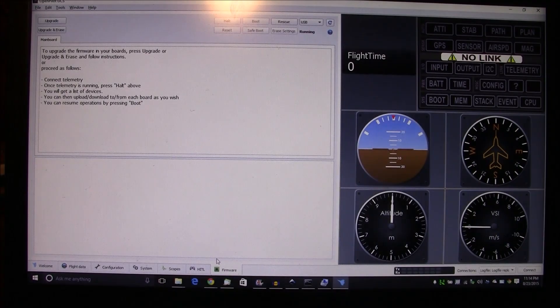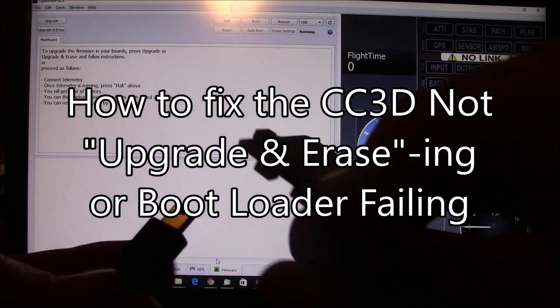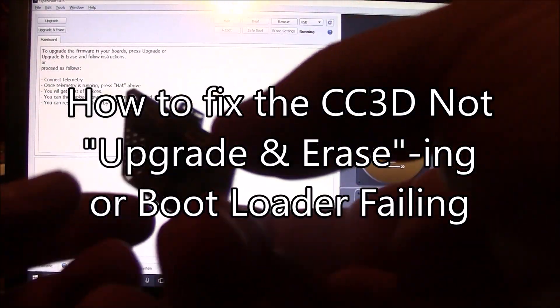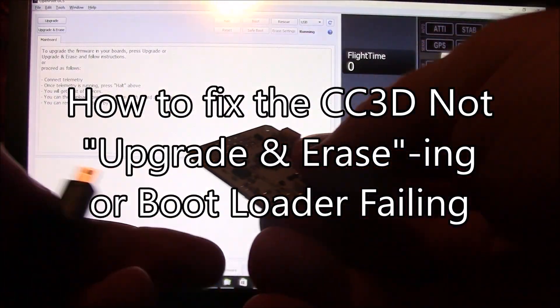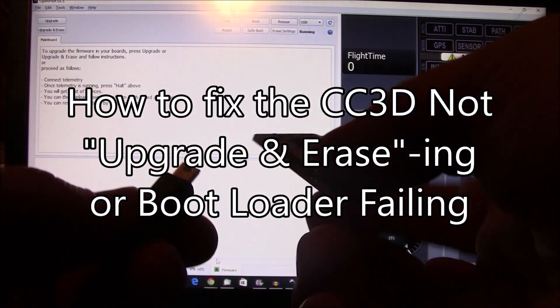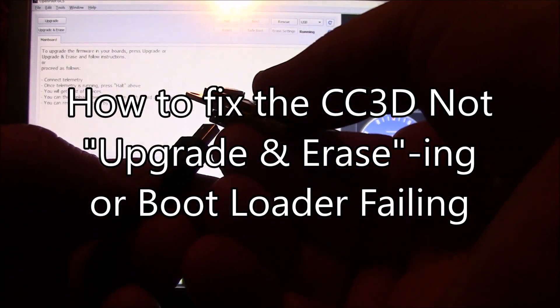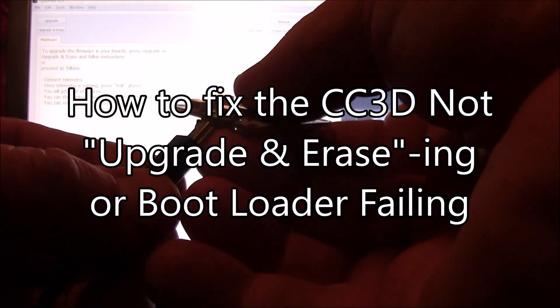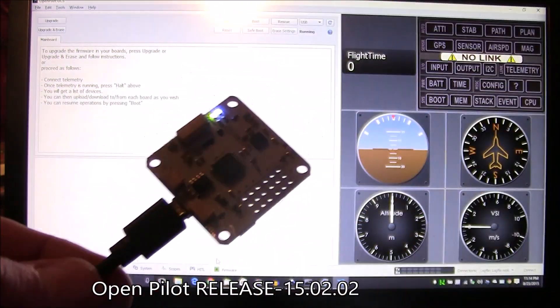This is the latest version of OpenPilot GCS. First we'll try to get the error here so you can see what I'm talking about, and hopefully this is the same error you're getting.